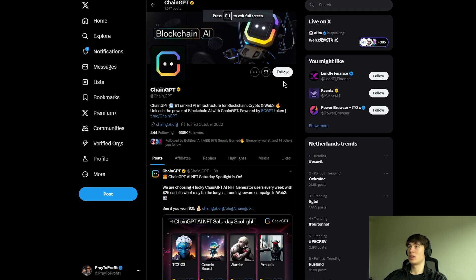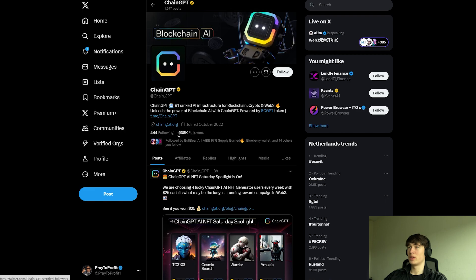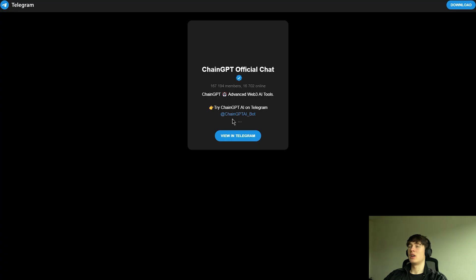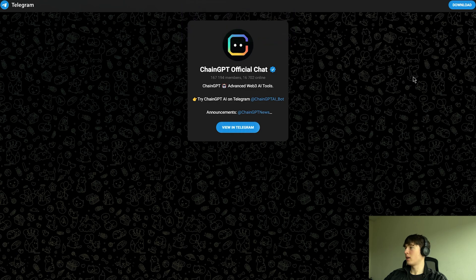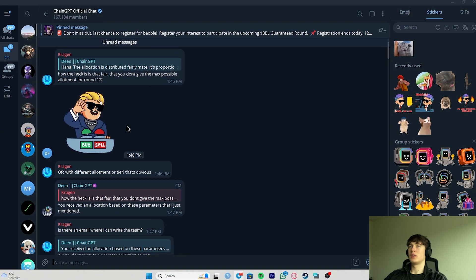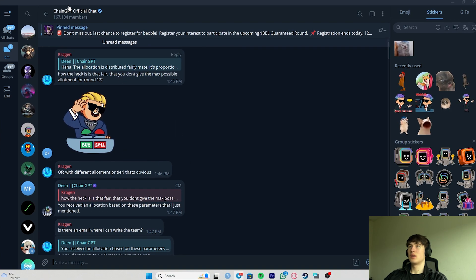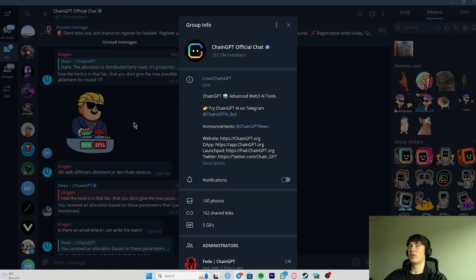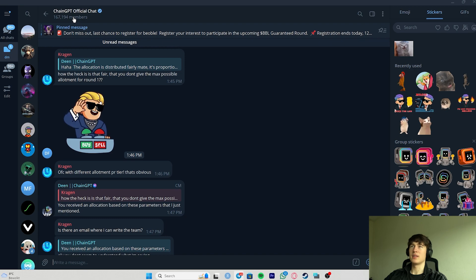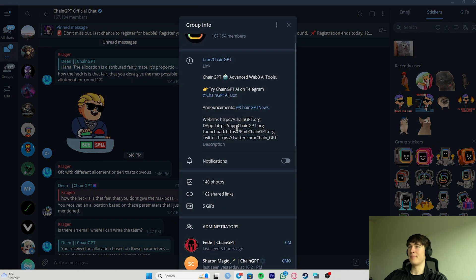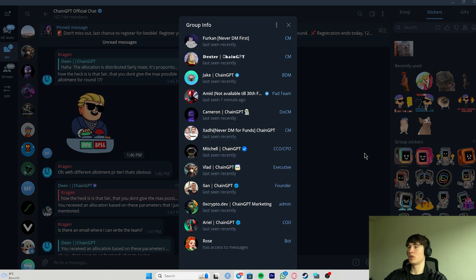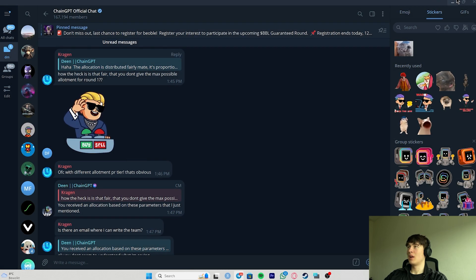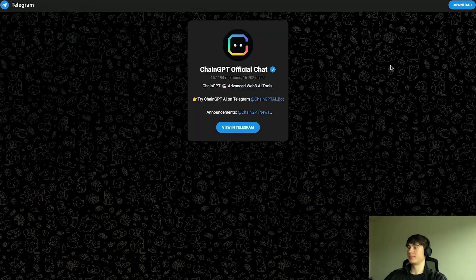Now let's check their Twitter. Here it is. Don't forget to follow them on Twitter. Also, all the links are down here, the Telegram, of course, you have to join it as well. Here it is with almost 170K members, a great community with a great team behind it.